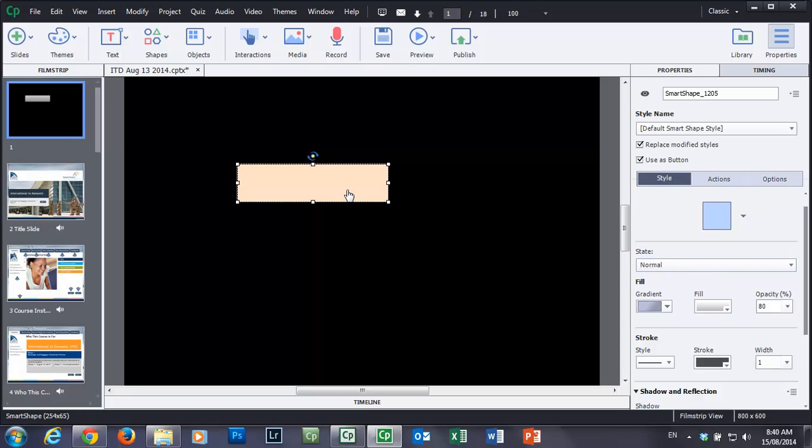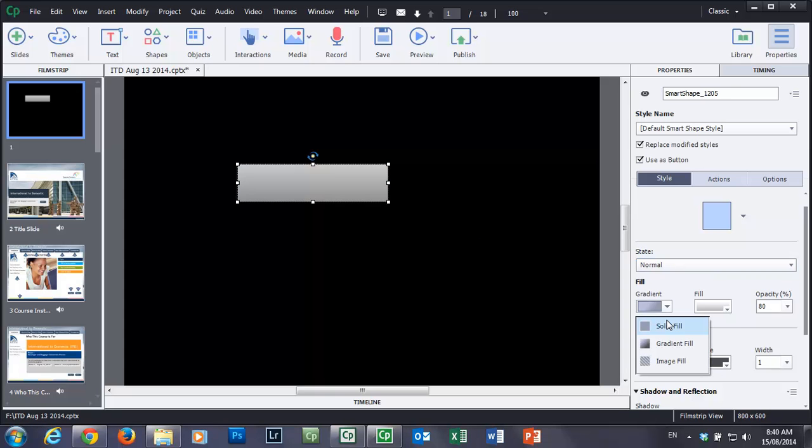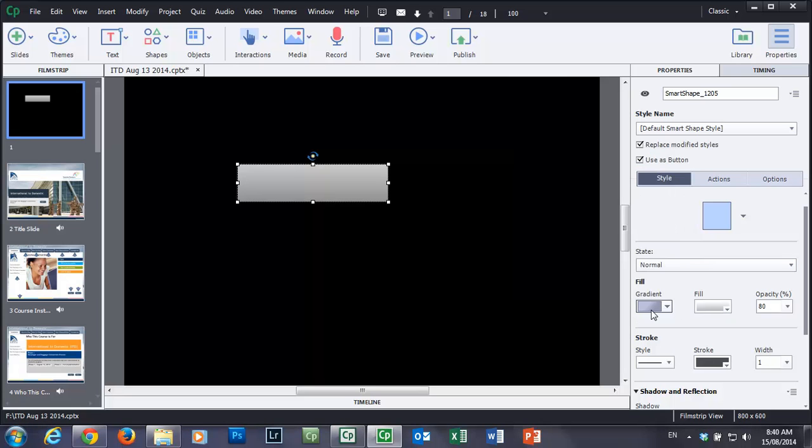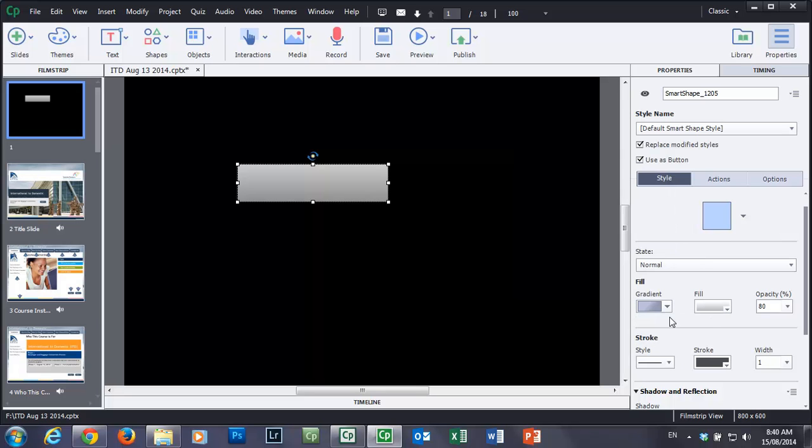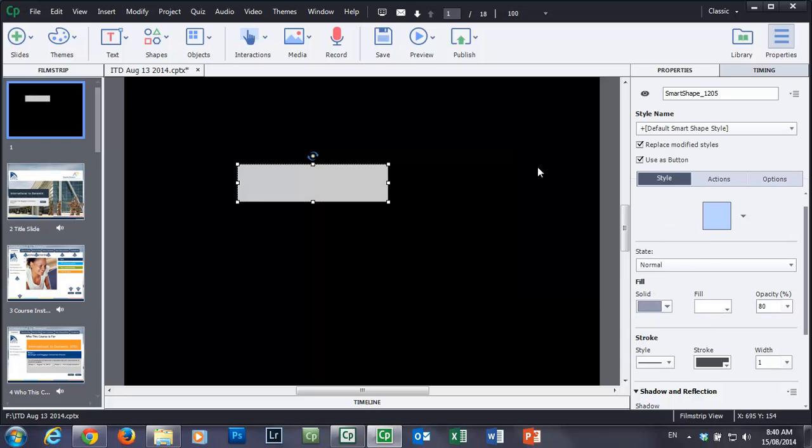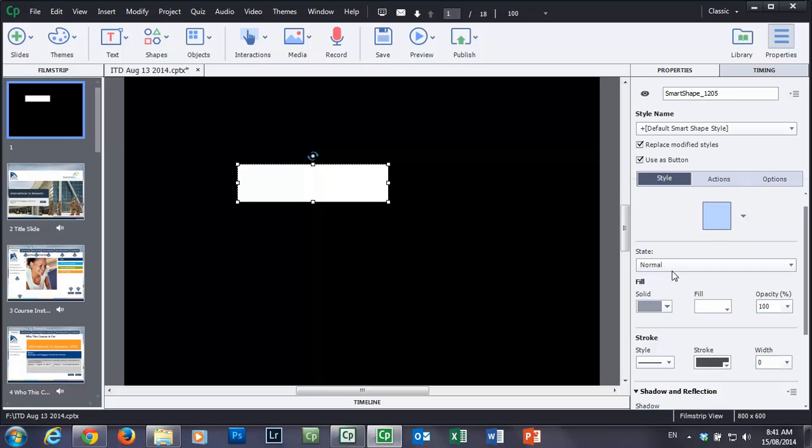So let's say my normal state is this gradient effect. Let's change it. Let's just do something interesting with it here. Let's change it to a solid fill. And we'll just go with white and make that 100%. So that's its natural state. I'm going to just take the stroke and make it zero.